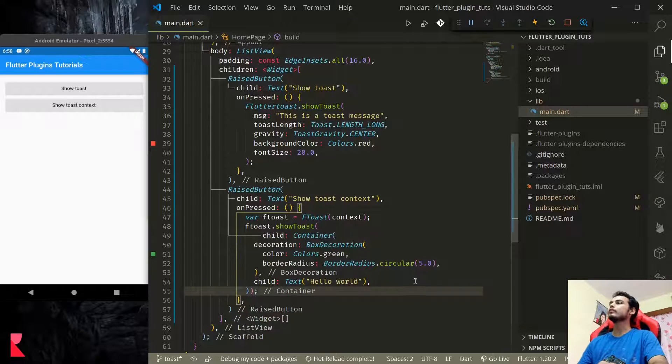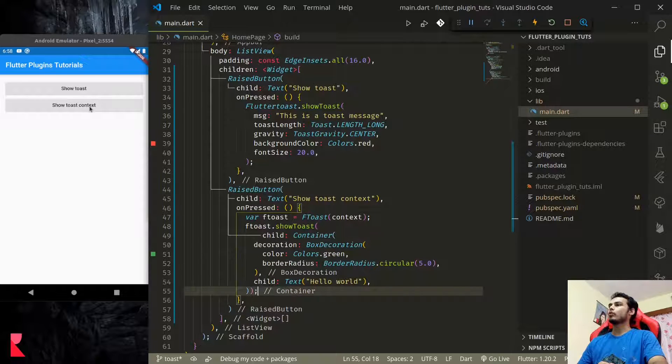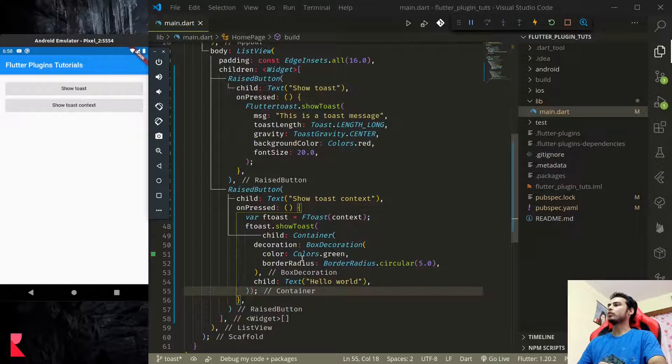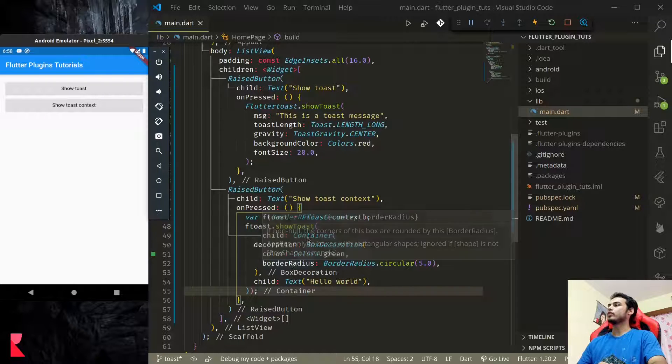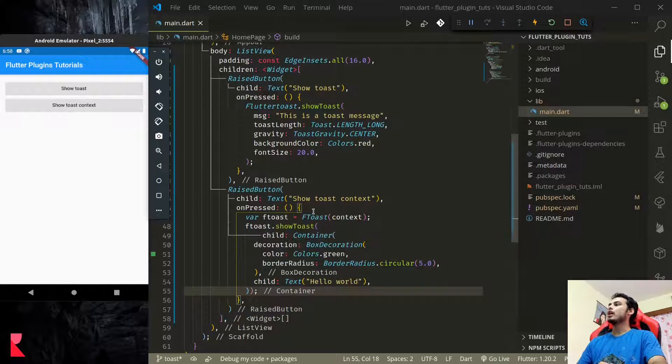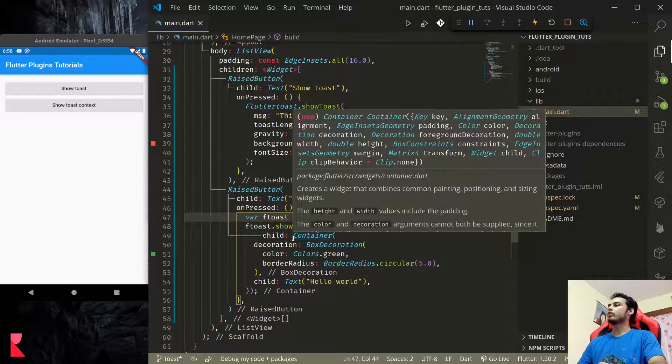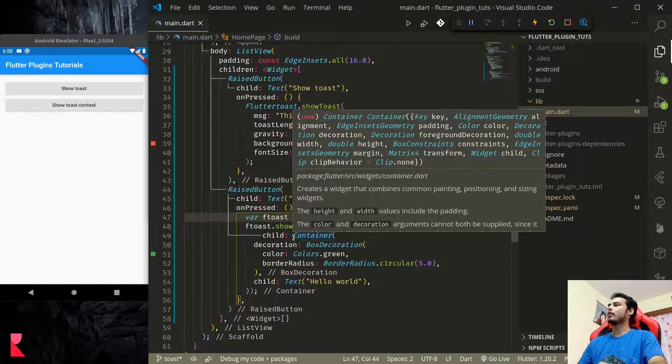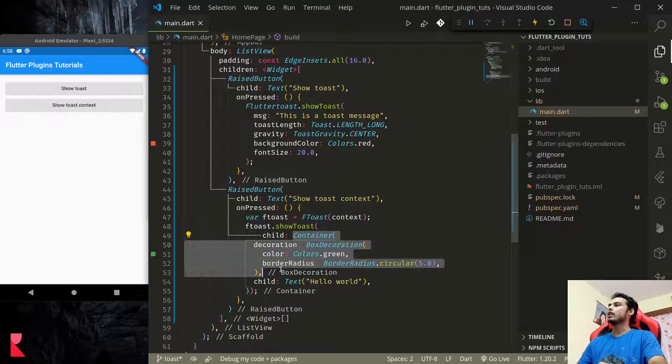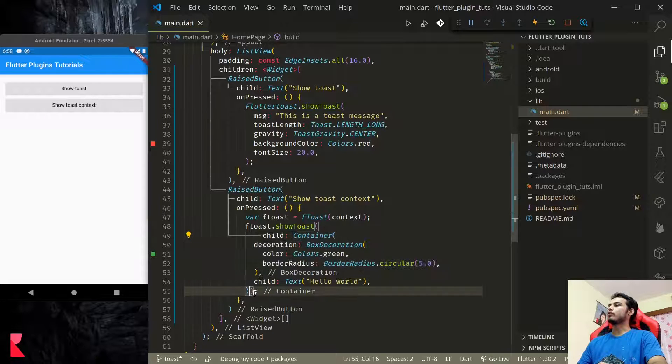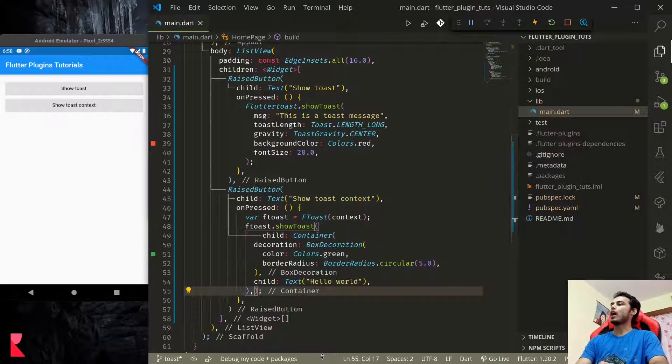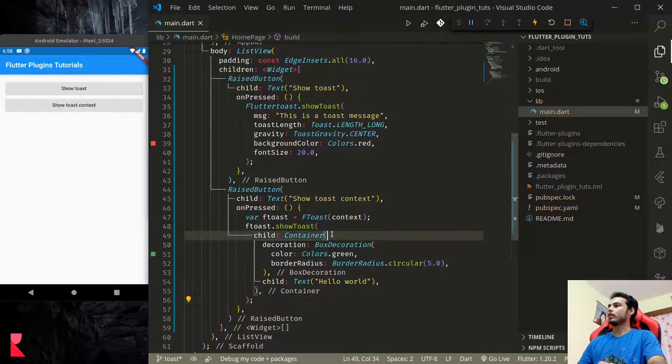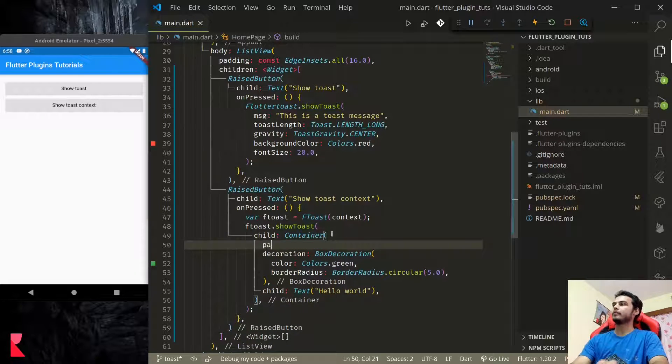Let us try our toast message again. So this time we have custom customization. Using FToast with context, we can provide a custom child, custom Flutter widgets that we can use to build our toast message. Let me add padding, 16 all around, and text 'Hello World'.